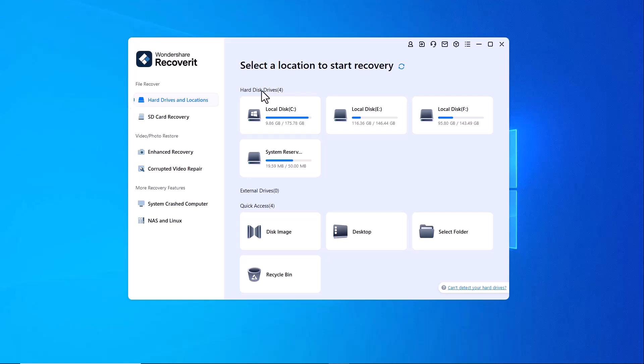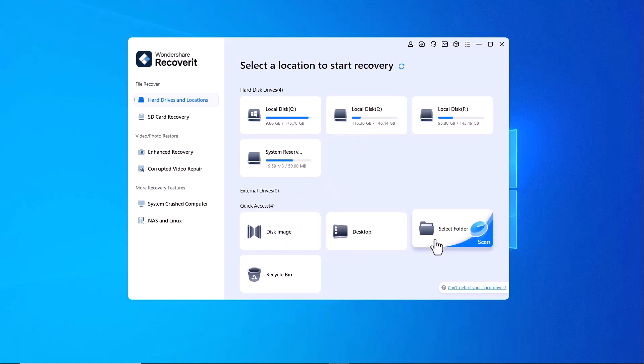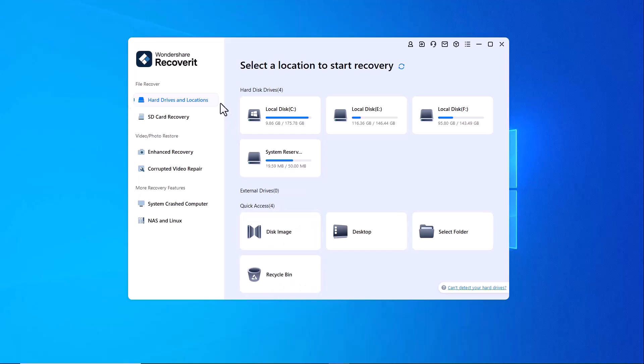At the top, you have quick access to external drives, hard drives, disk images, the desktop, specific folders and even the recycle bin for recovering recently deleted files. On the left-hand side, additional recovery options are available.